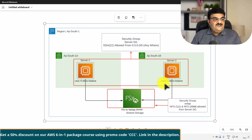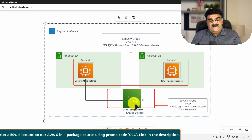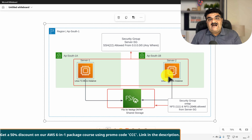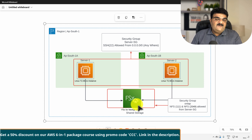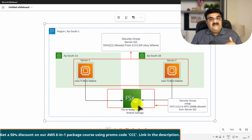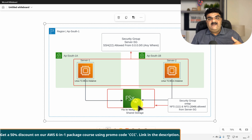I have two servers - Server 1 and Server 2. These two servers are running in different availability zones. We have a Linux server, so we can use NFS to connect with FSx. If you have a Windows Server, you can use SMB with FSx. You can also use iSCSI with FSx ONTAP. The advantage of FSx ONTAP is it supports NFS, SMB, and iSCSI.